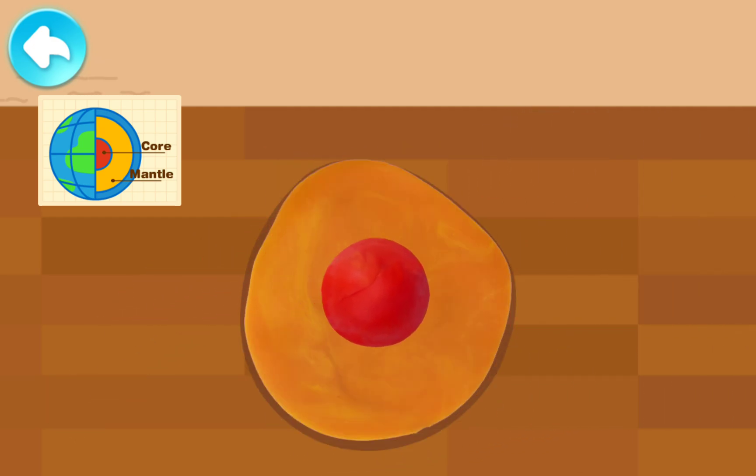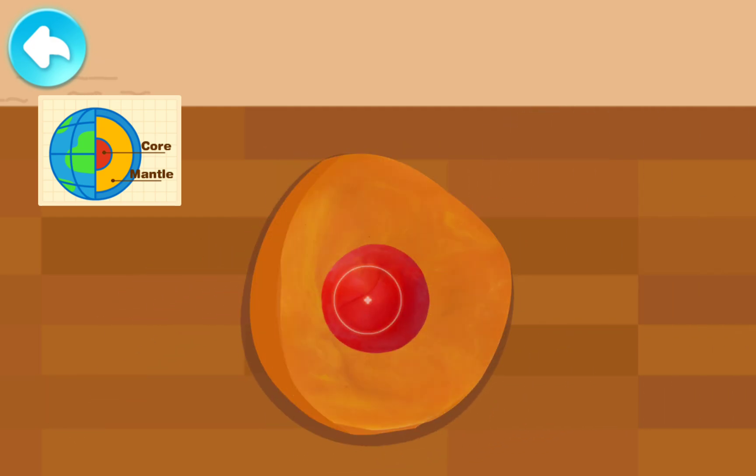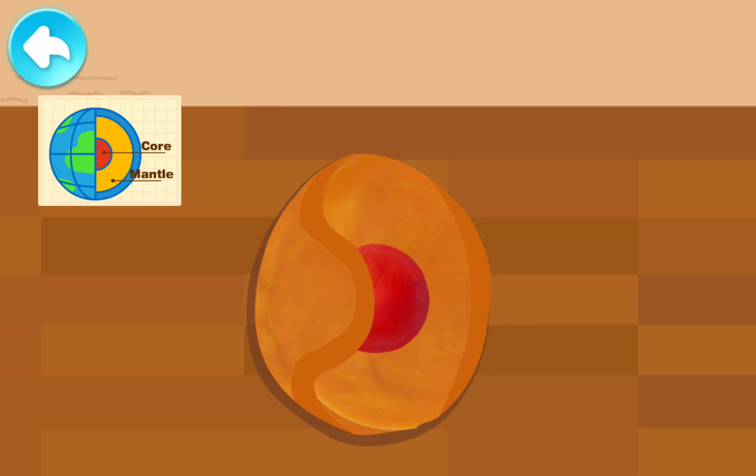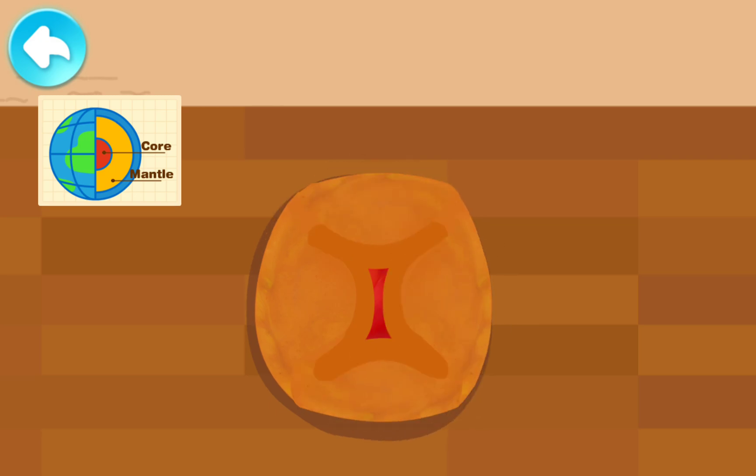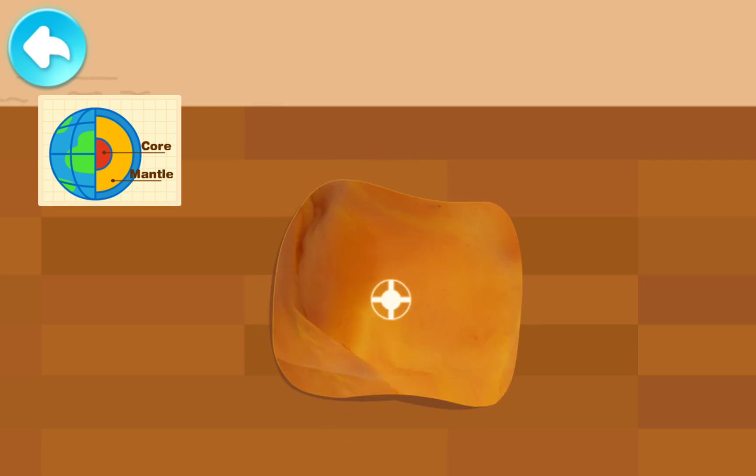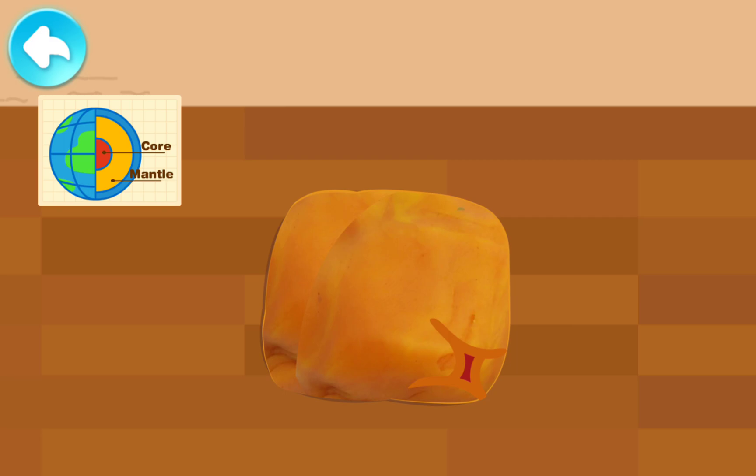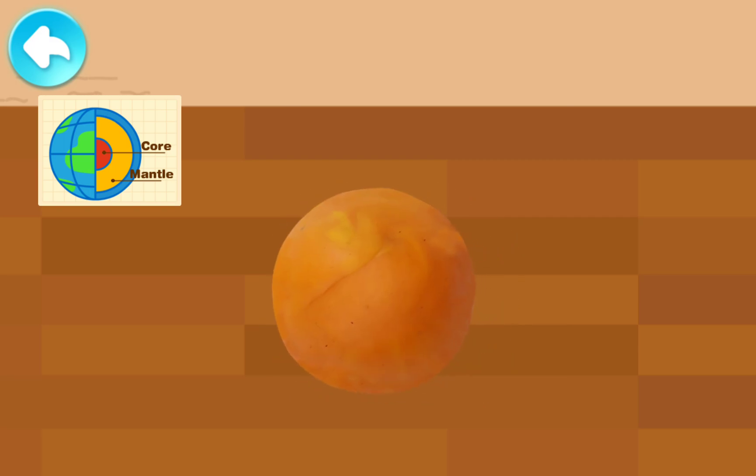The mantle should be wrapped around the Earth's core.